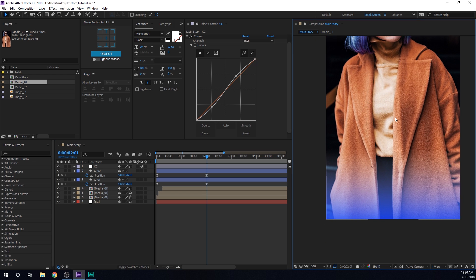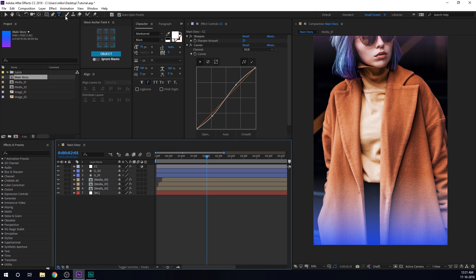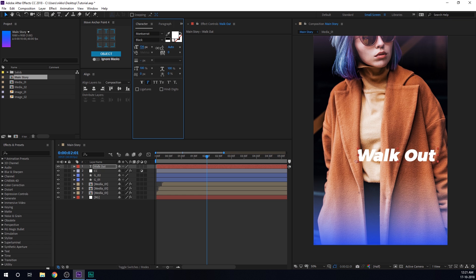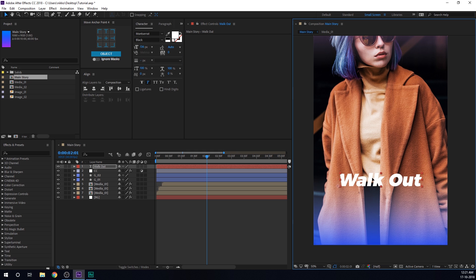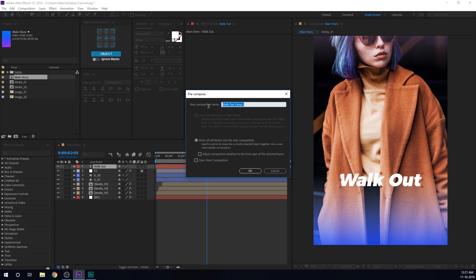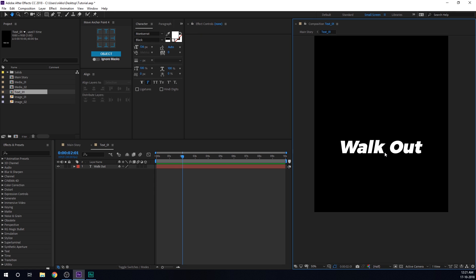Let's go ahead and animate our text, which is one of the coolest parts of this tutorial. I'll select the text tool and type in 'WALKOUT' — that's our first text. Let's increase the size. By the way, I'm using the Montserrat font, but you can use any font you like. Here we have our text — let's pre-comp it. Hit Ctrl Shift C to pre-compose, I'll call this 'text_01'. Hit OK and let's go into the text comp — now we can animate this.